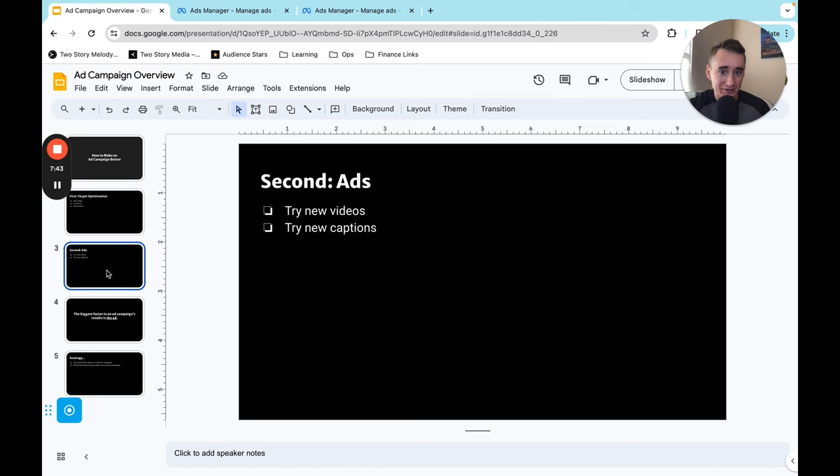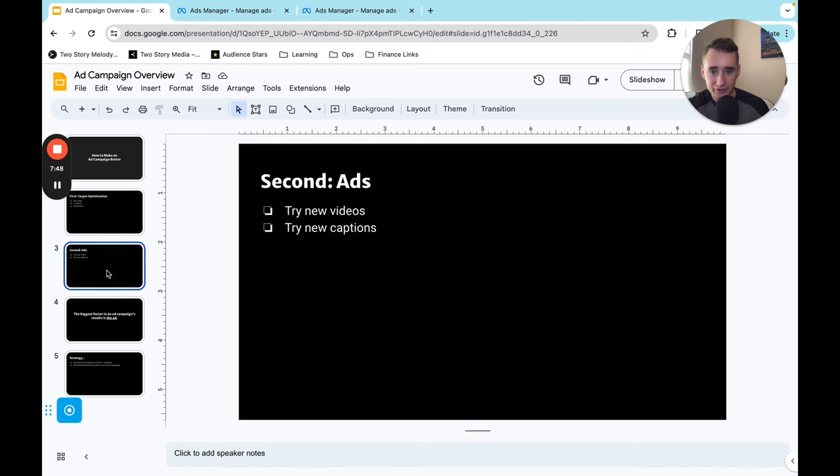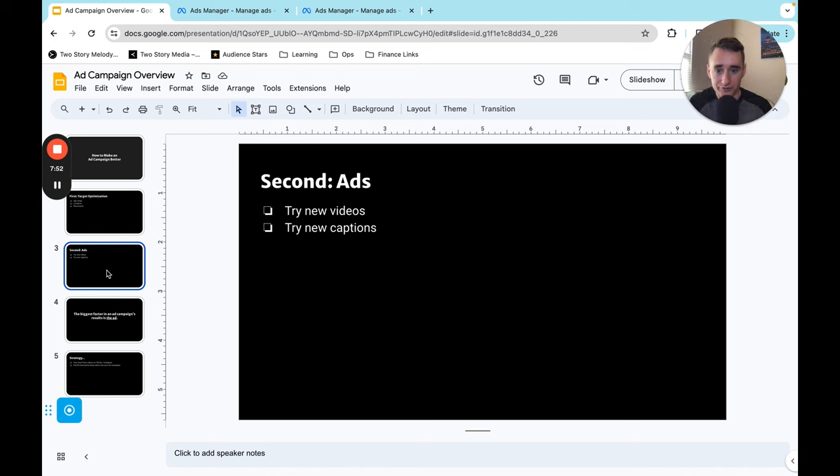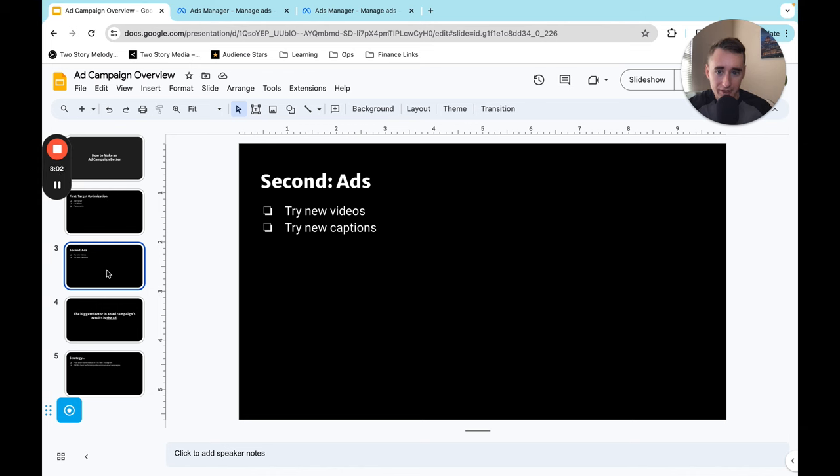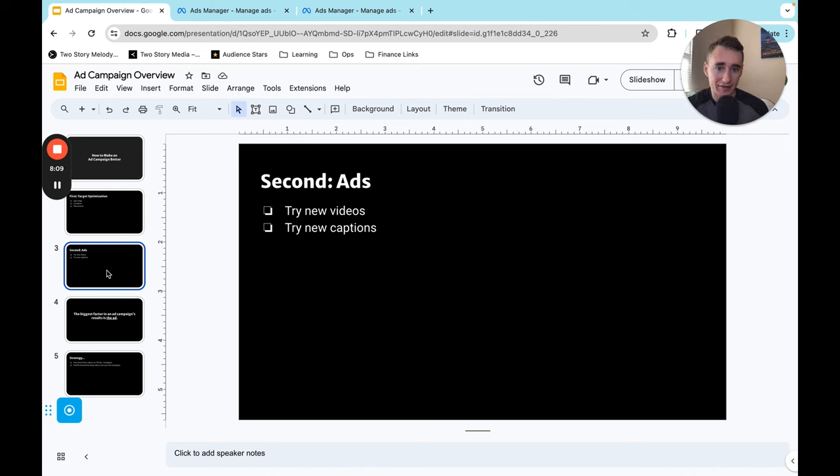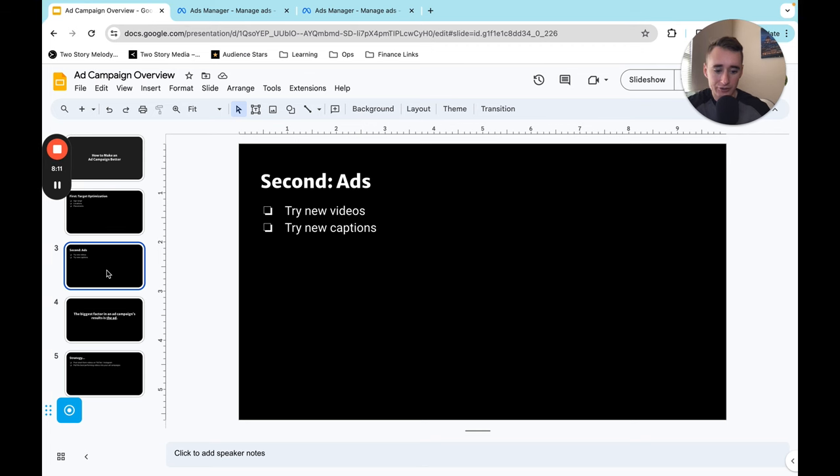So I have run ads where it's like the same song but I just changed the video concept and the new video way outperformed the old video literally the same chorus of the same song. So I would say the video is the most important element of this but also captions do make a difference. If you have a certain hook or angle in the caption that's related to the video and it's just not resonating you can sometimes introduce a new caption and have a big impact on results.